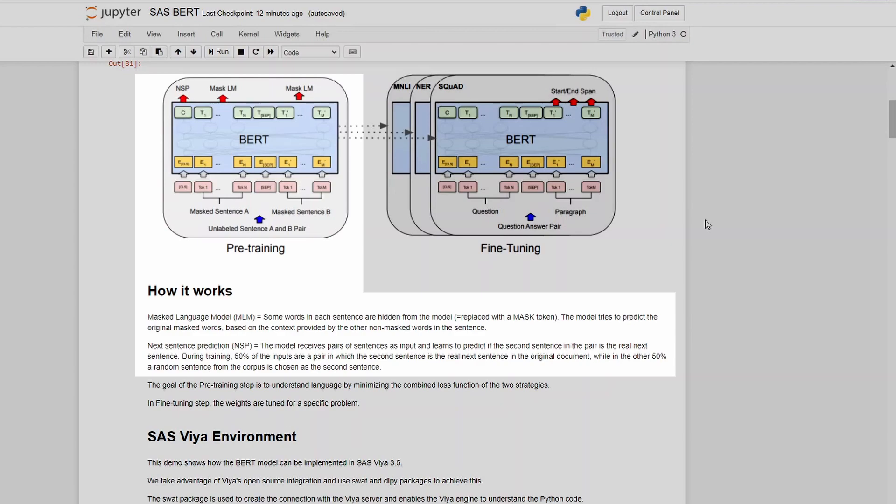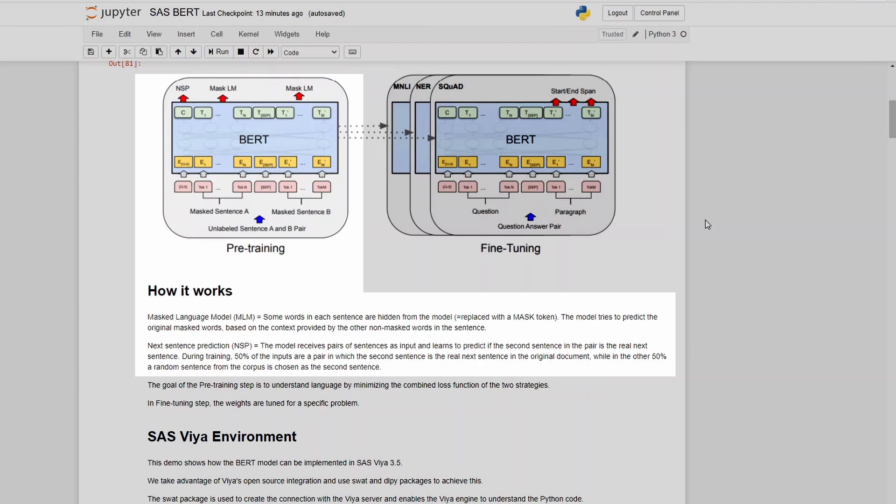Then there is the next sentence prediction part where the model receives pairs of sentences as input and learns to predict if the second sentence in the pair is the real next sentence. During training 50% of the inputs are a pair in which the second sentence is the real next sentence in the original document, while in the other 50% a random sentence from the corpus is chosen as the second sentence.